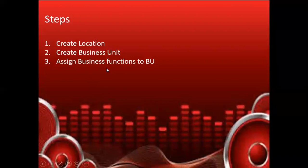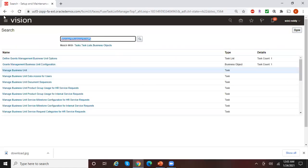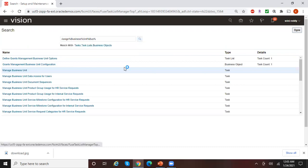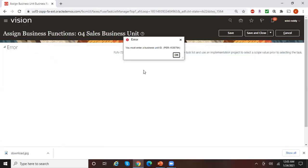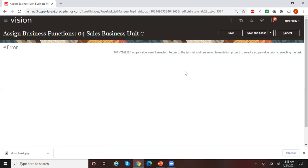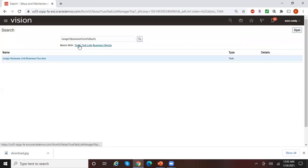The last step is to assign business functions to the BU — the task is called 'Assign Business Unit Business Functions.' When you try to do this from the global search, you get a message saying you must enter a business unit ID. The reason is that certain tasks should be performed only from the implementation project, not via global search.